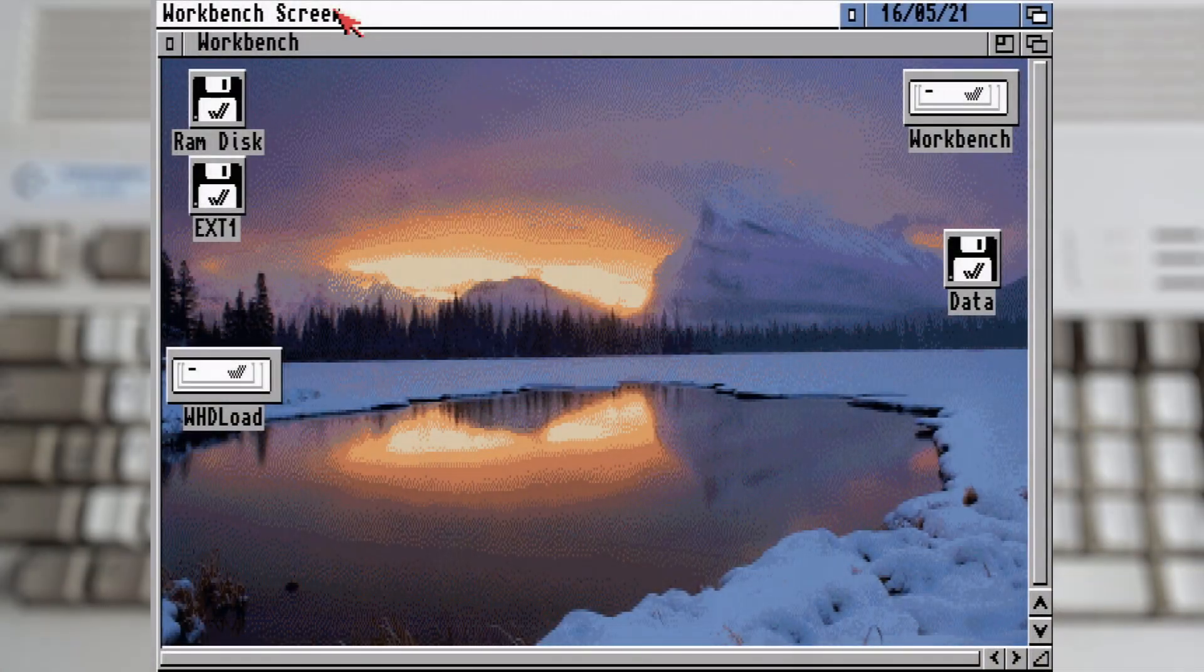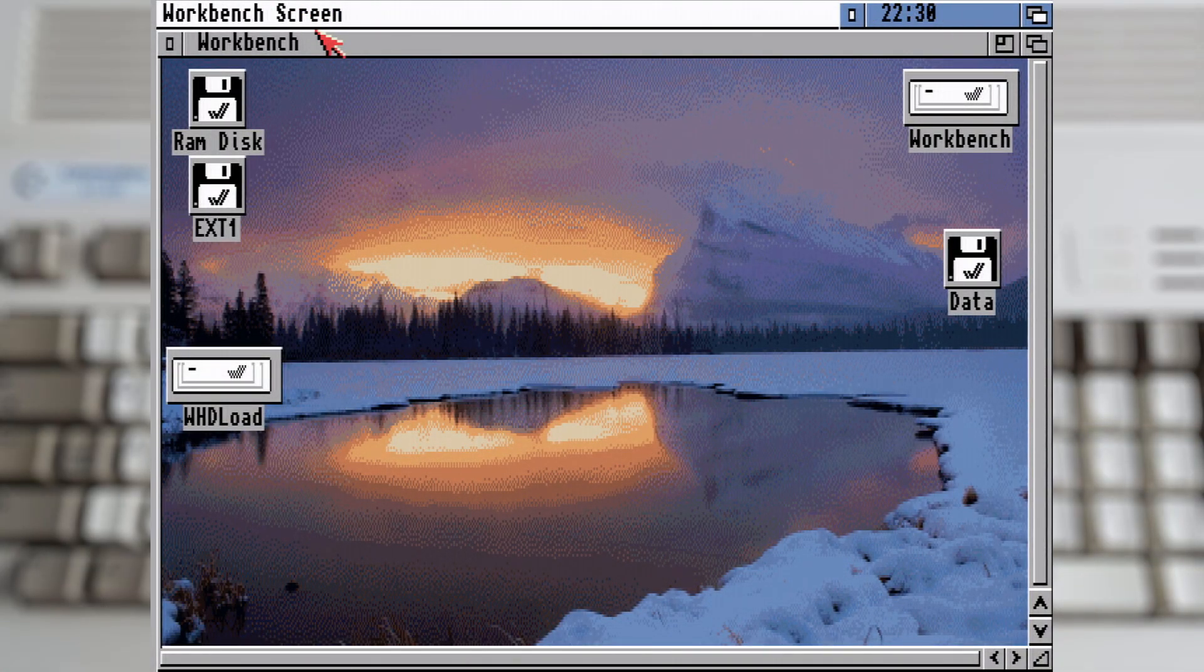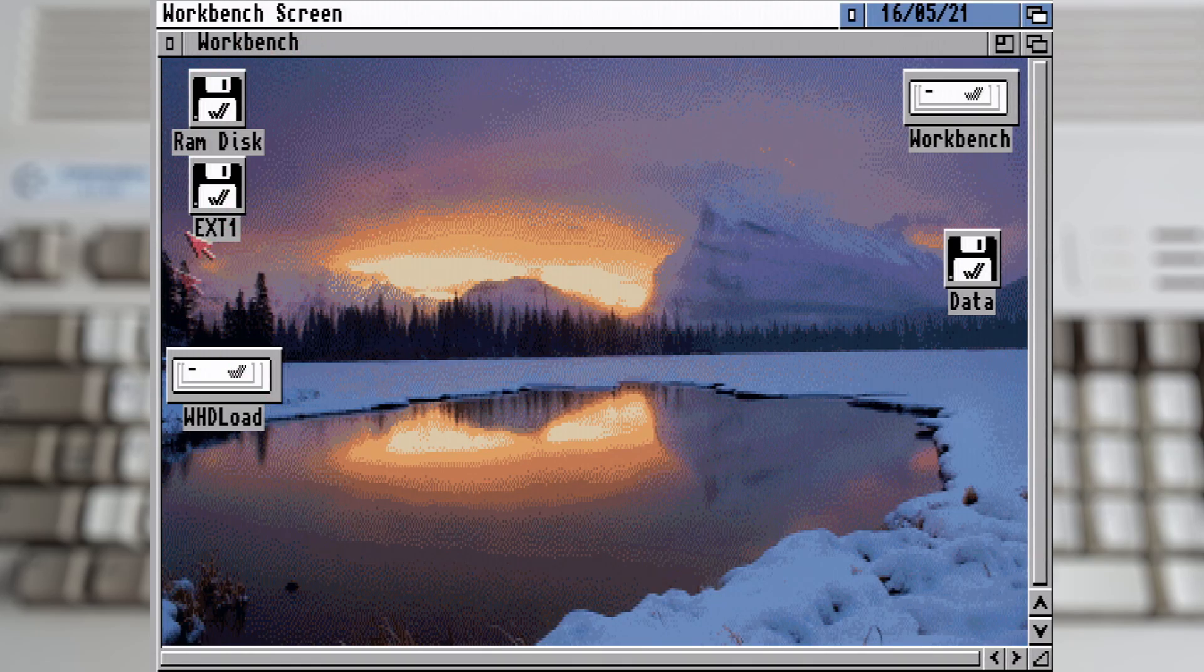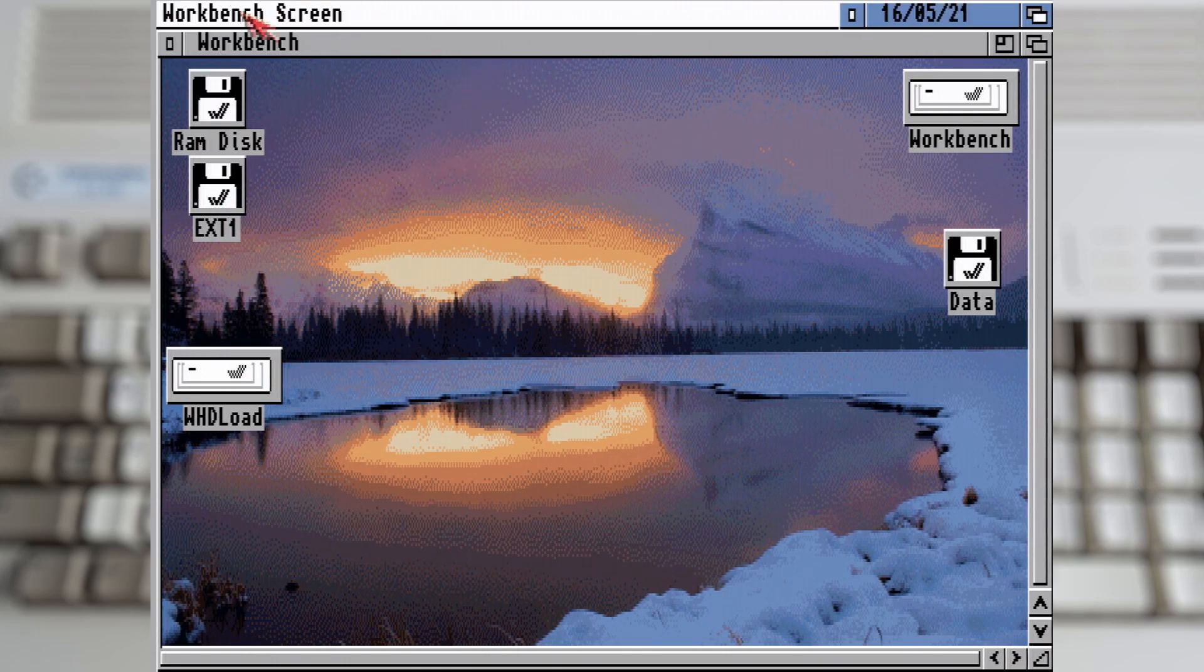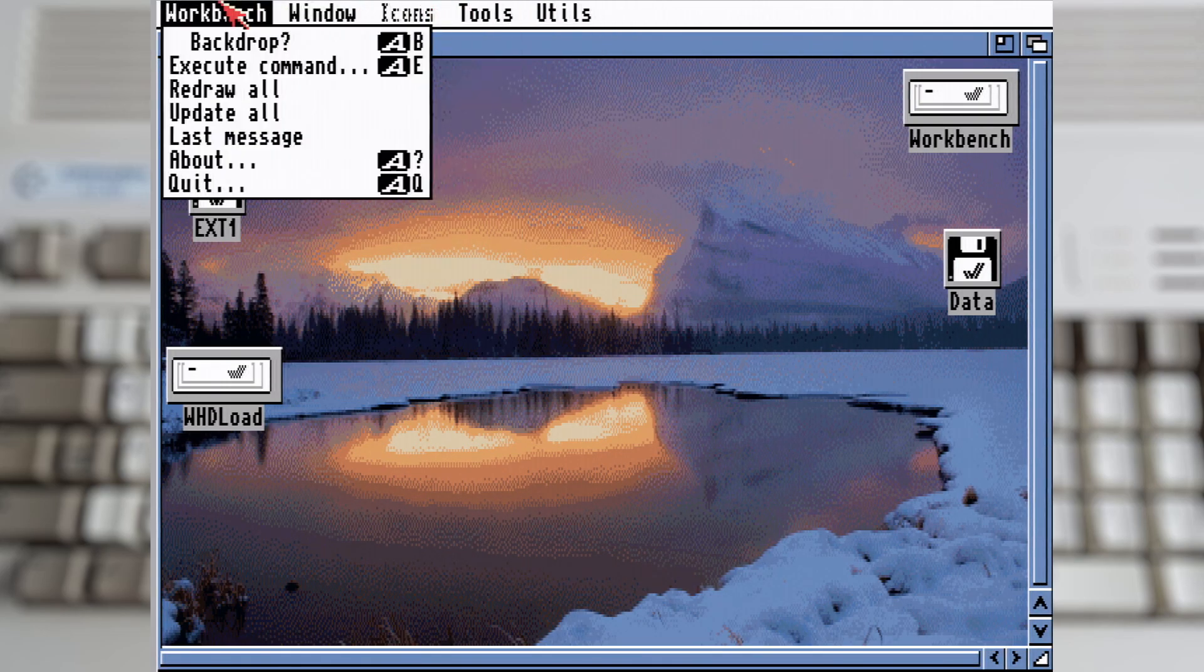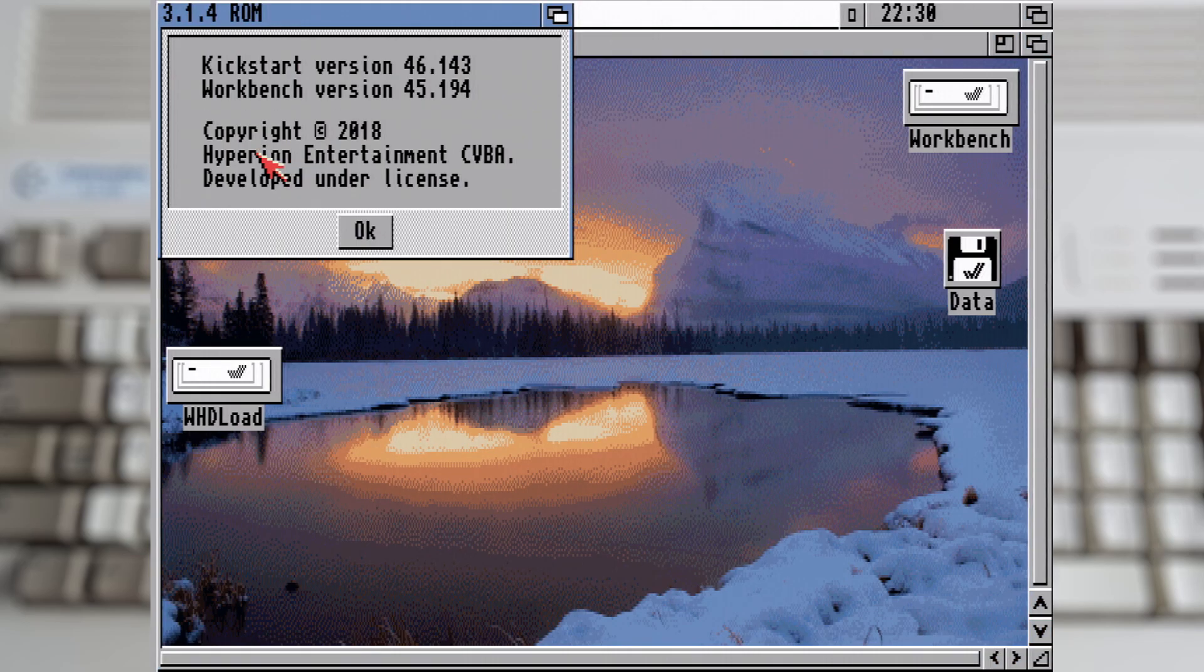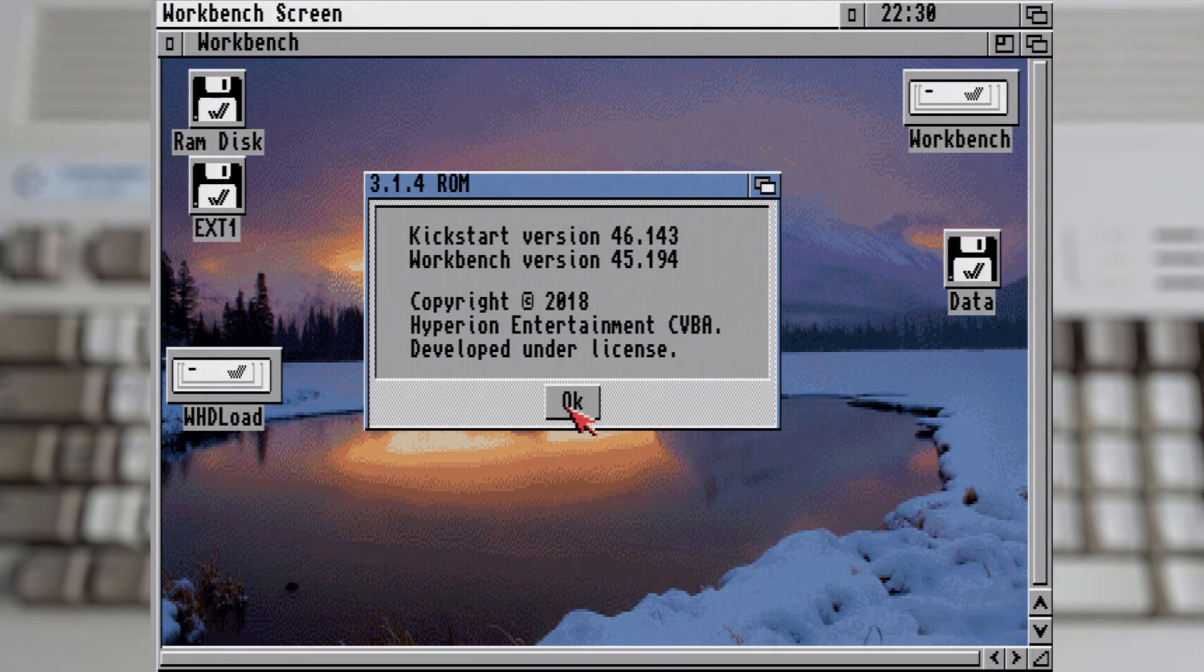So let's check out the software side of things. And it boots straight into Workbench, which I mentioned earlier is 3.1.4. Now interestingly, 3.2 was just announced as I was making this video. So I'm definitely not up to date anymore. And will I upgrade it? Possibly, but at the moment I'm actually quite happy with what I've got.